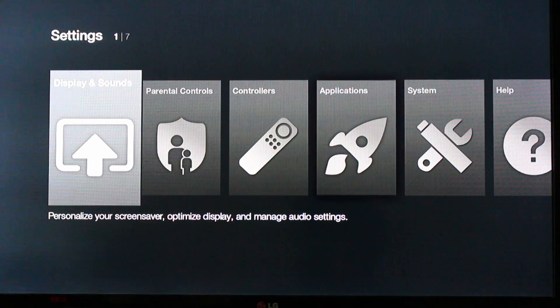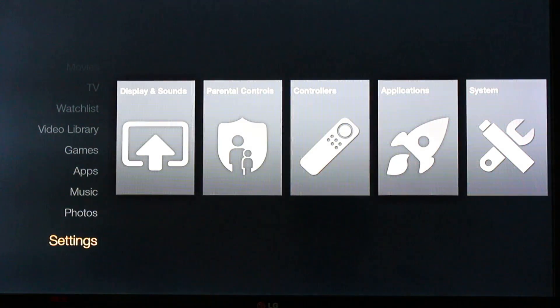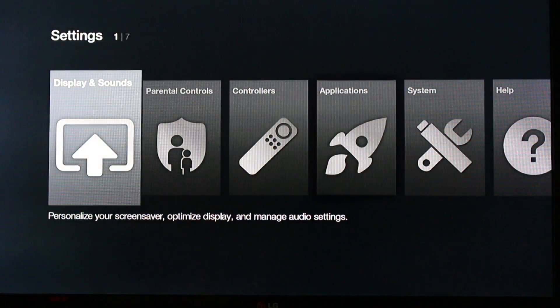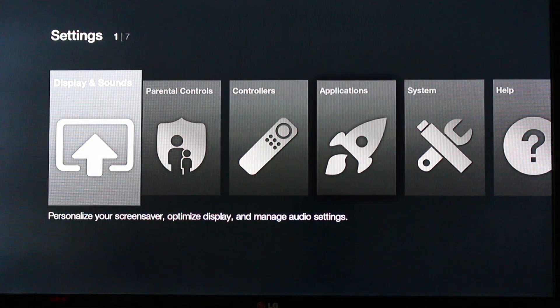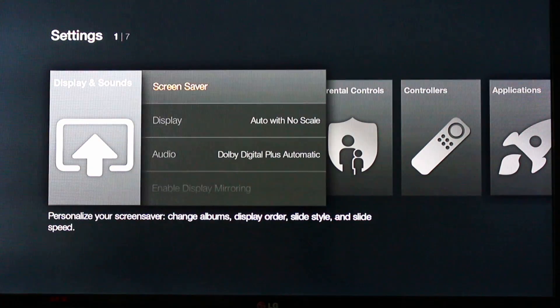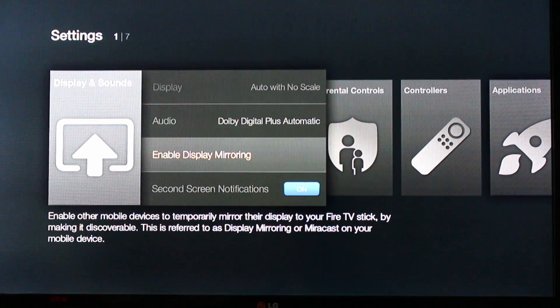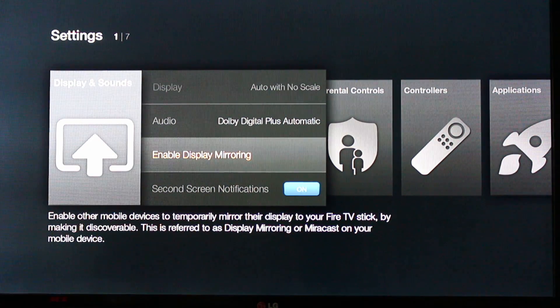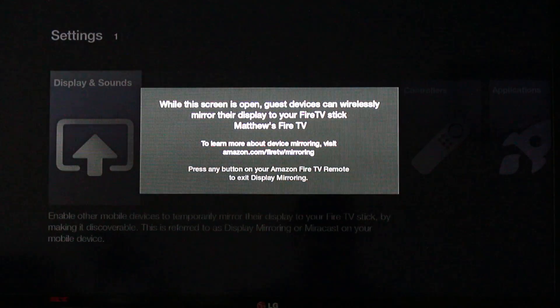So what you're going to do is on your TV stick here, just head over to settings, click on the display and sound settings, and then scroll down to enable display mirroring. Go ahead and click that.